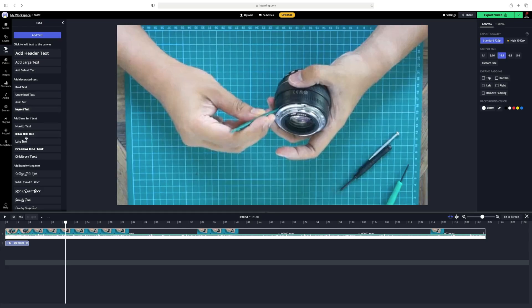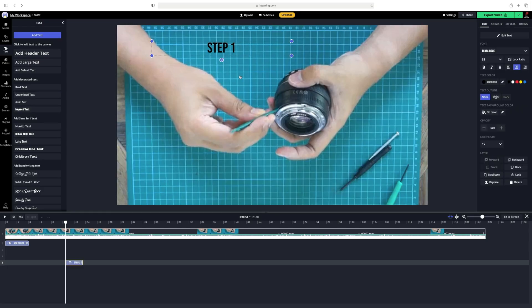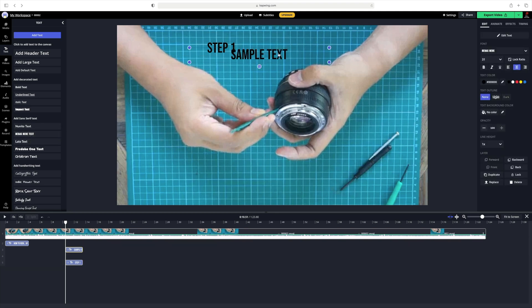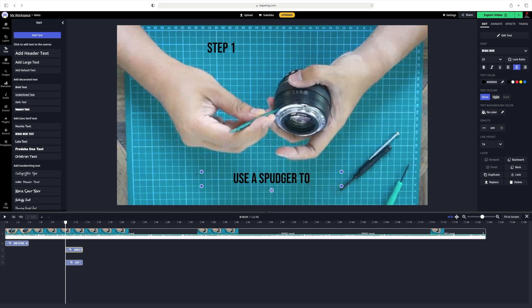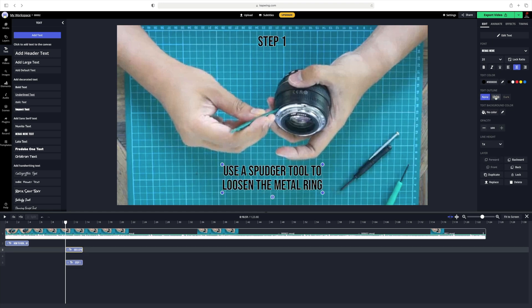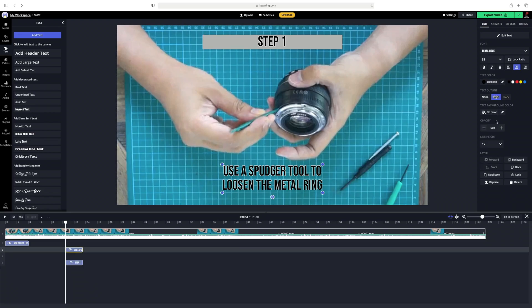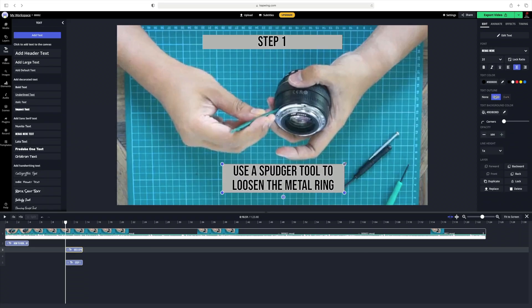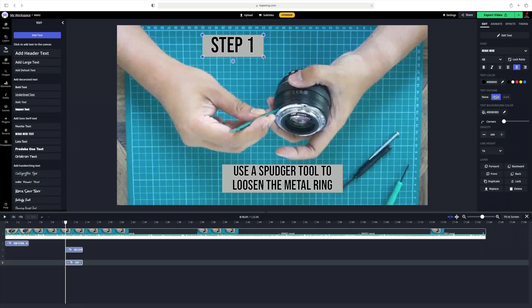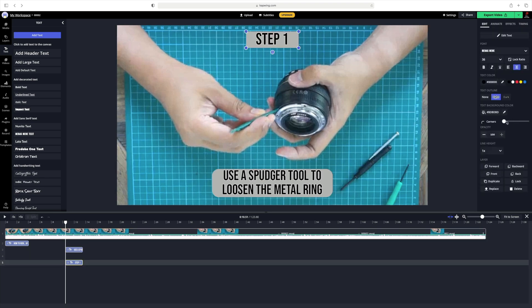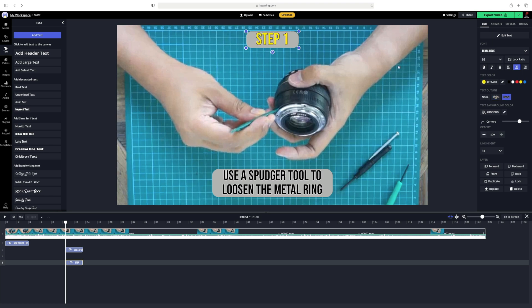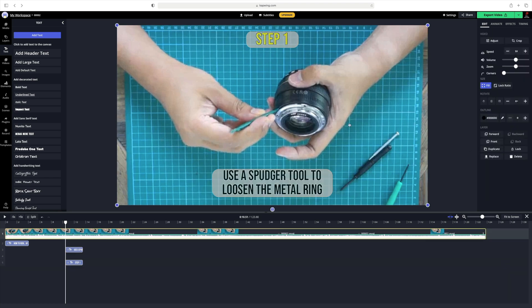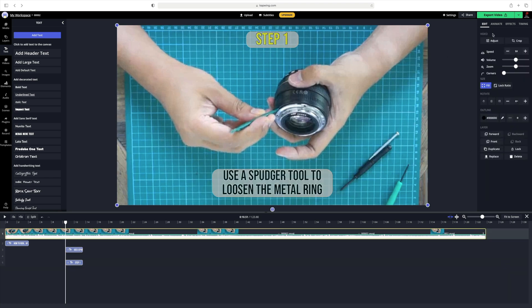So let's go ahead and add text and I will call it step 1. Add another text for description and I'll describe this as use a spudger tool to loosen the metal ring. I'll also be adding a similar light text outline and also add a background color. I'm going to go ahead and align the text to make sure it's centered for both. I think I'm going to change the top text to yellow just so it stands out a little bit more and also differentiates the two text boxes that we have.